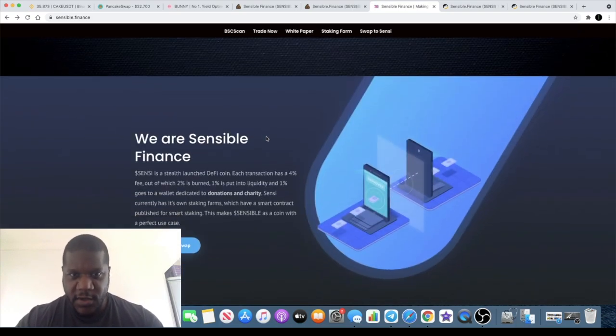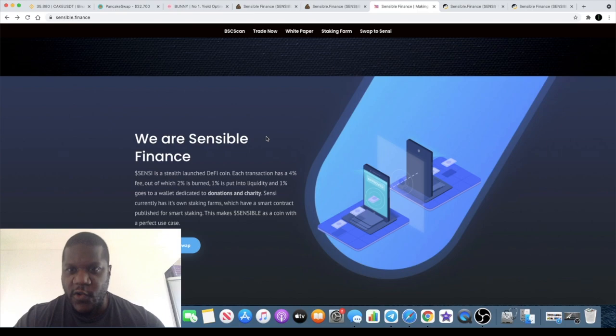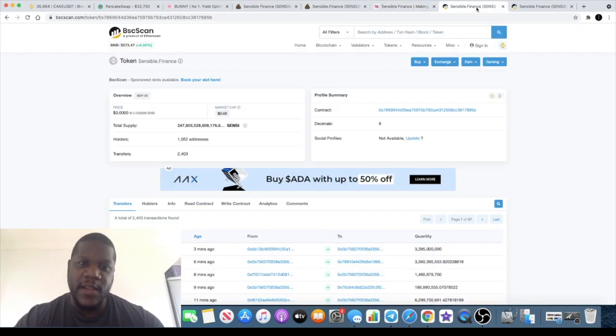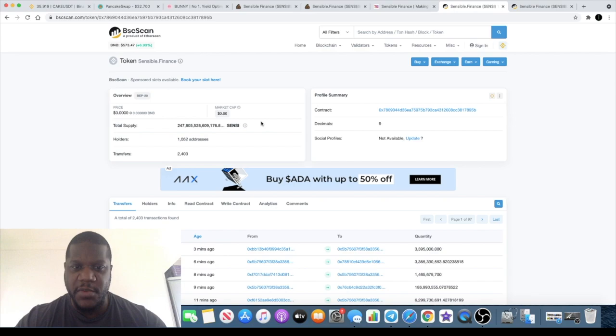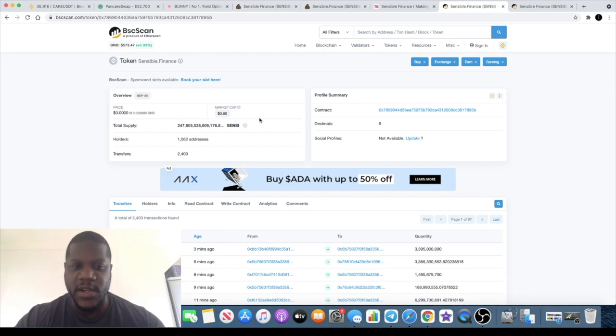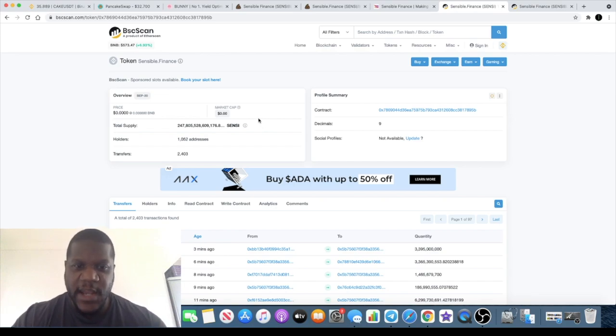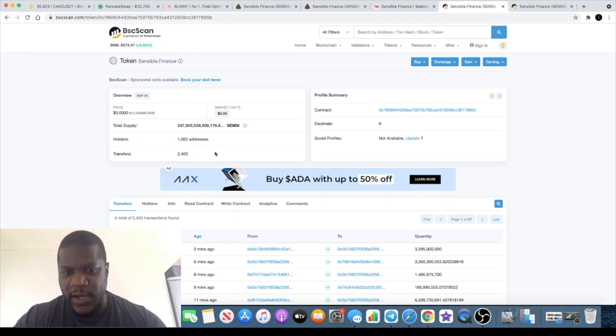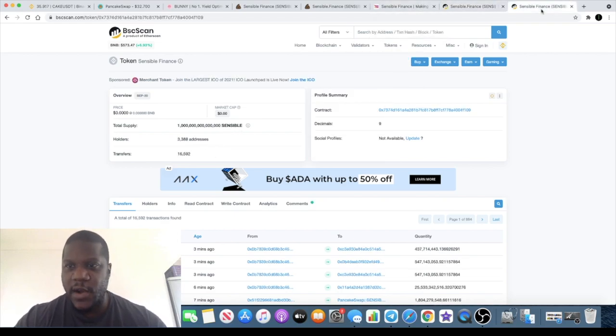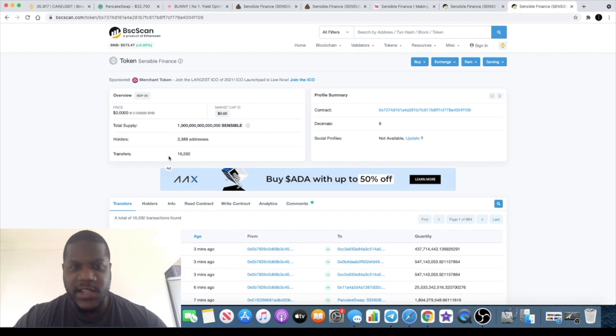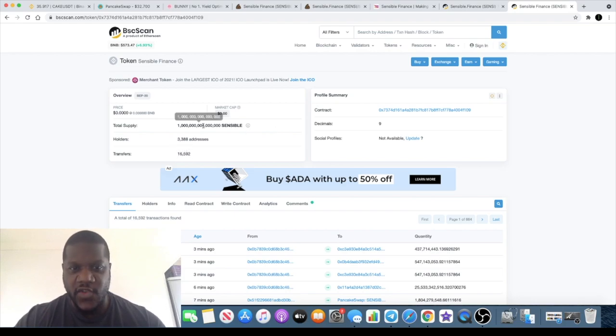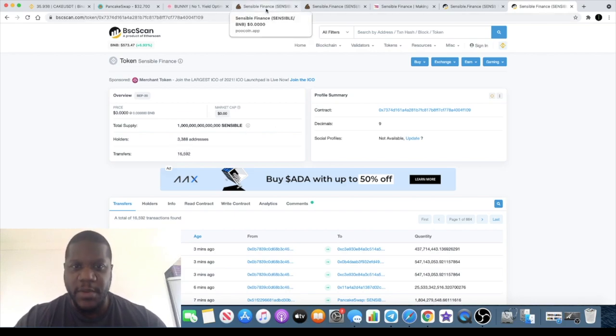Now remember there are two contracts for this, you need to make sure you're buying in the right one or you need to make sure that you're buying in the one that you intend to. Now 1,052 addresses holding with Sensi token and on the Sensible token there's still 3,388 addresses so they are both quite popular.